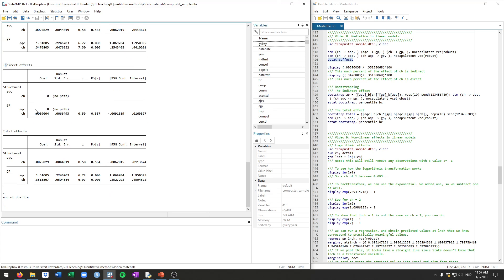And then the indirect effect is this, which is actually this one times this one. And then finally you have the total effects. The total effects of acquisitions on GP is just the direct effect because there's only that one. And then you see here for cash, it's the sum of the indirect effect and the direct effect.